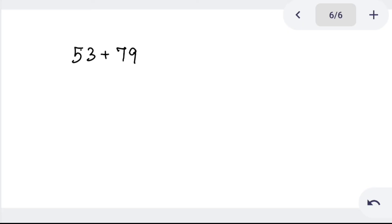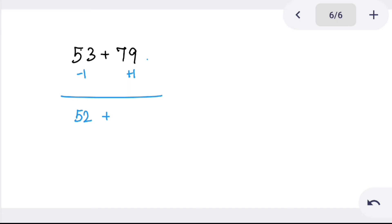Try 53 plus 79. Using base method: 79 plus 1 is 80, and 53 minus 1 is 52. Tens: 50 plus 80 is 130. Ones: 2 plus 0 is 2. Final answer is 132.